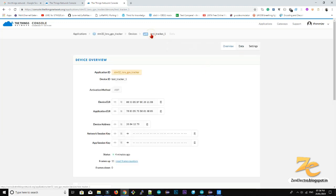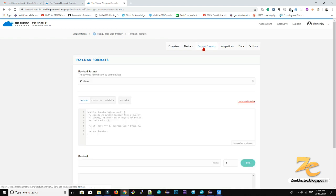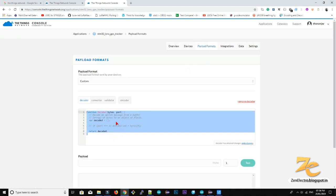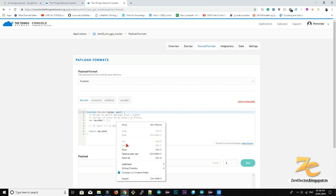Now go to your application. Here you can see payload formats. So go to decoder and replace this function with our decoder function.